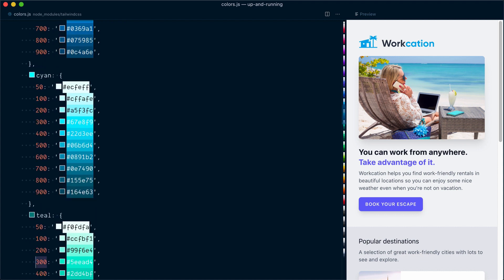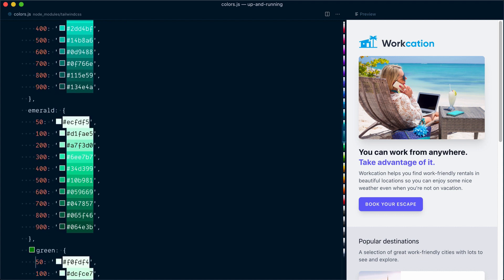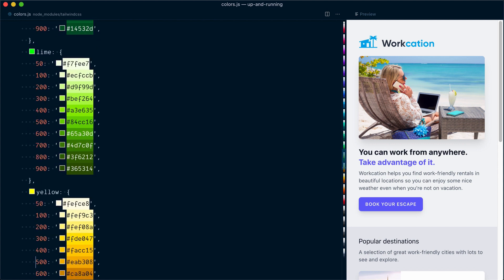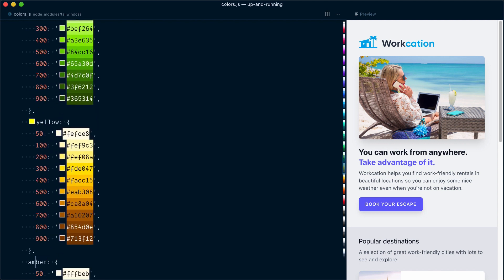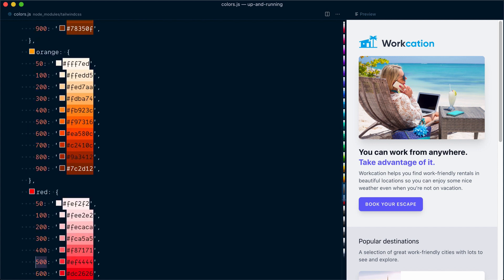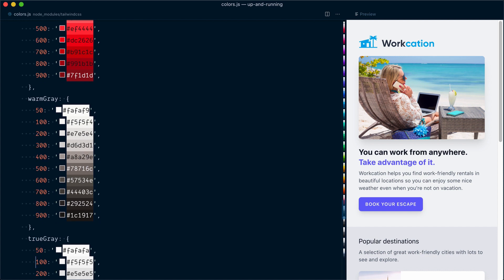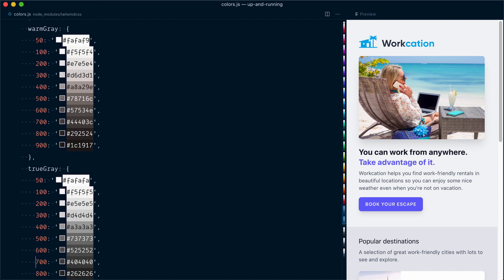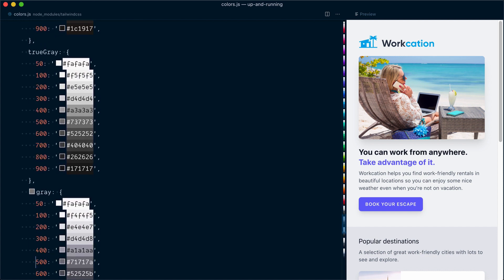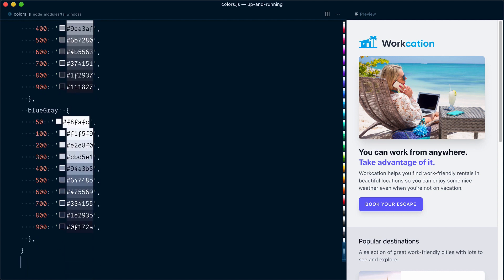Light blue, cyan, teal, emerald, green, lime, yellow, amber, orange, red, and a series of grays: warm gray, true gray, normal gray, cool gray, and blue gray.